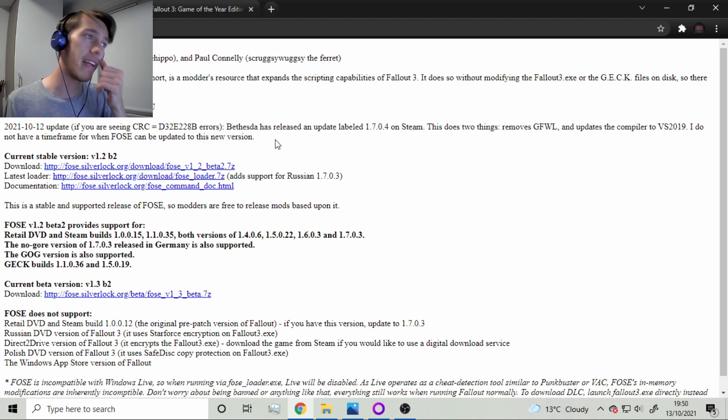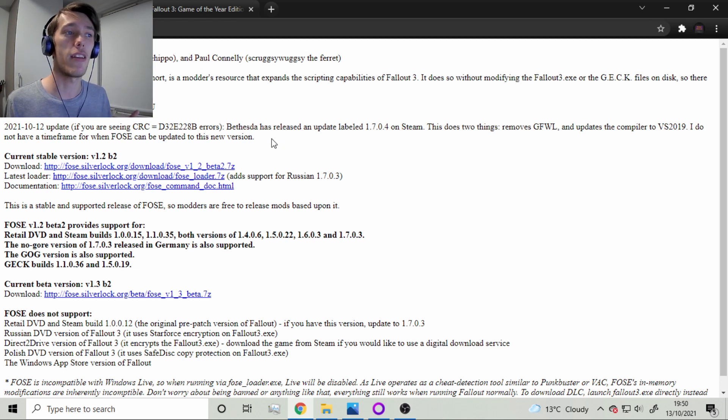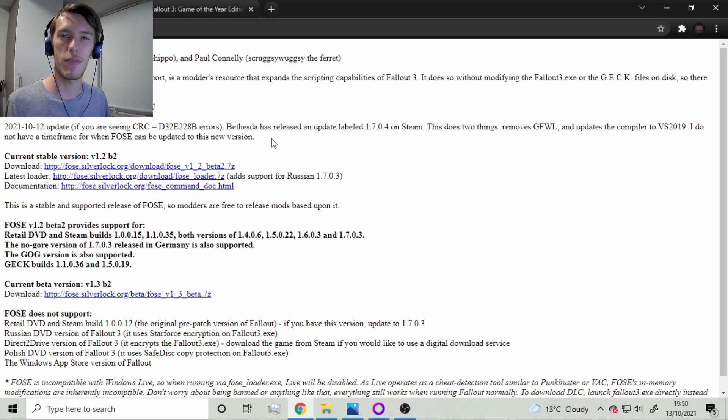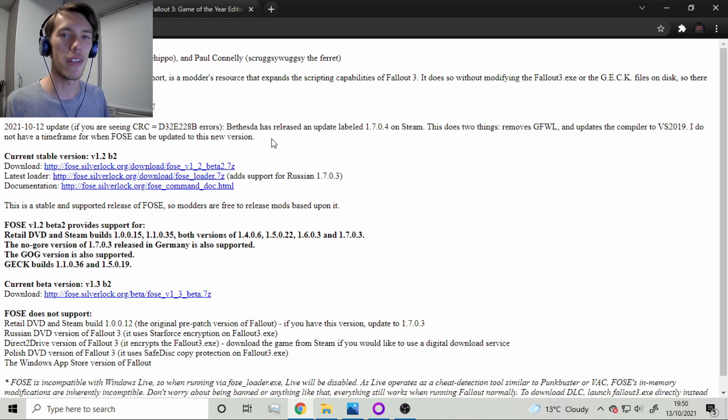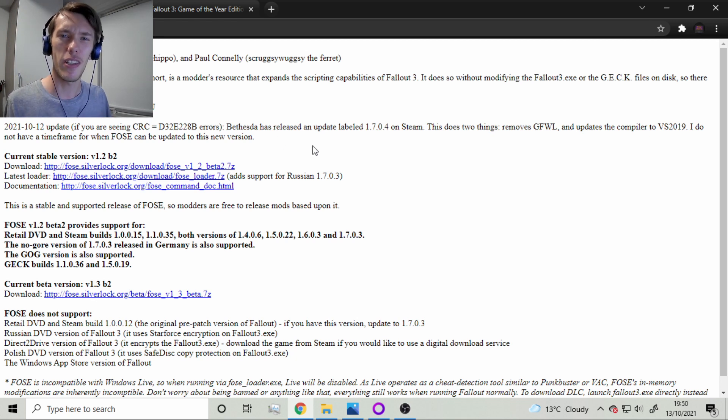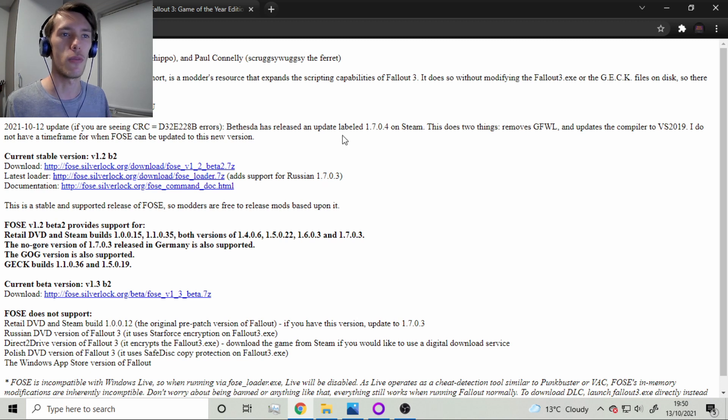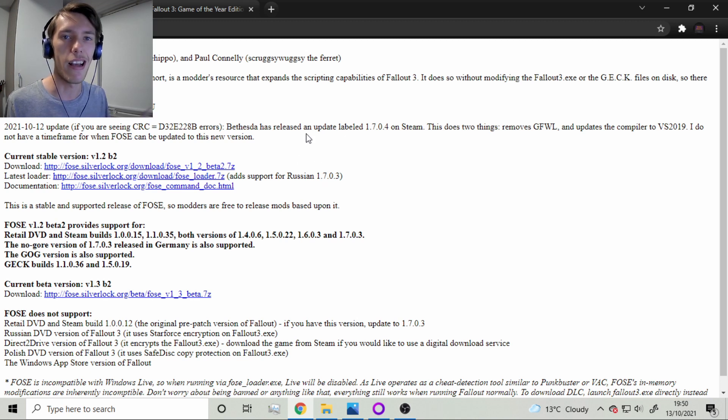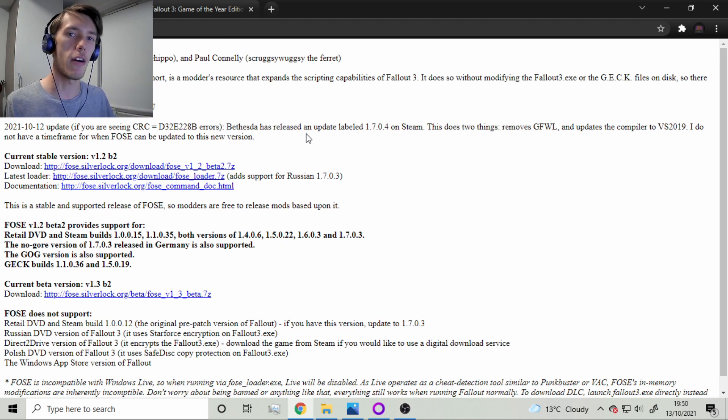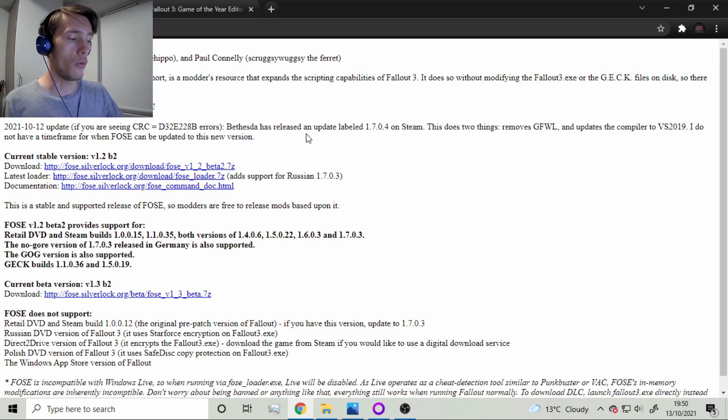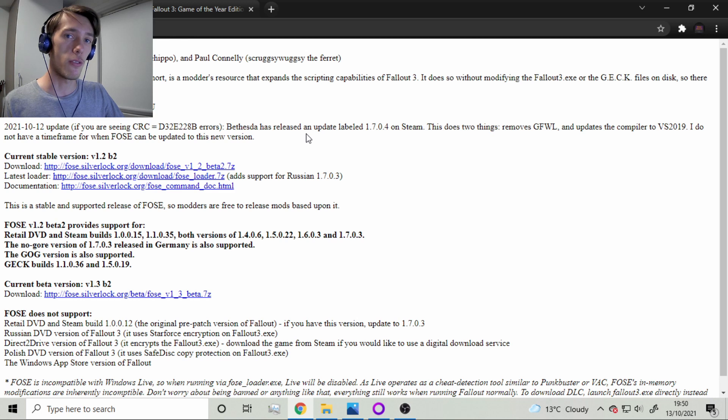And I get why they say that because Fallout hasn't been updated in like 10 years or something and devs just randomly decided to update it. And I think it fixes some things but obviously since it's updated the Script Extender isn't in line with the update and it just breaks everything else, especially if you have mods on. And so what's the solution to this?